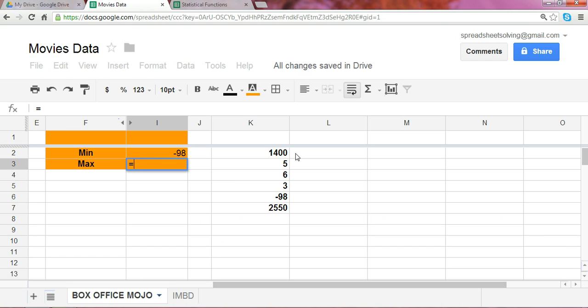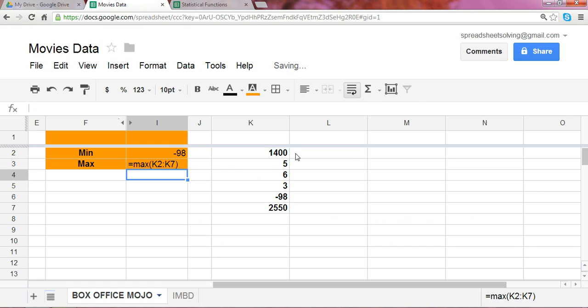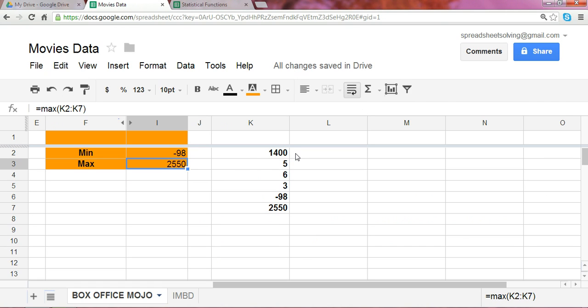Similarly, do the same thing for max. It's the maximum number, the function name being max. Highlight the range of cells. And just as we predicted, 2,550.